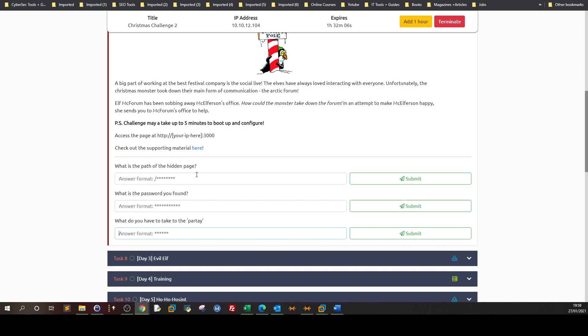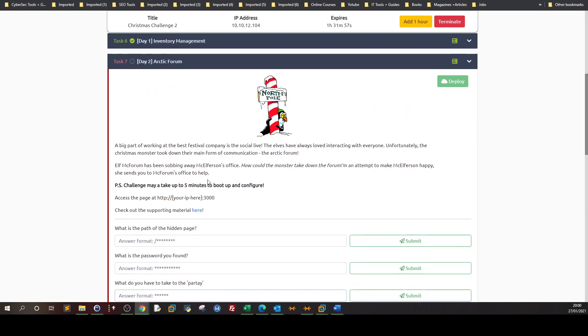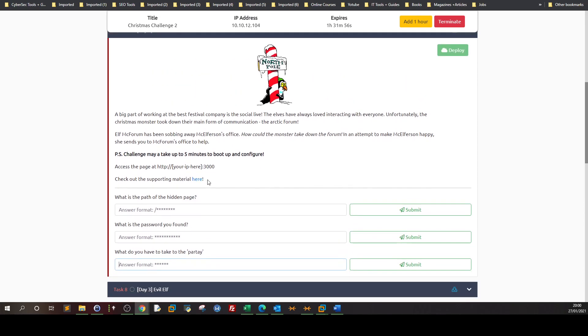We have to answer this question. So this challenge is about directory search and a bit of enumeration. The enumeration here is not actually enumeration, it's all just you have to look at it, do some research, and you will find the answer.